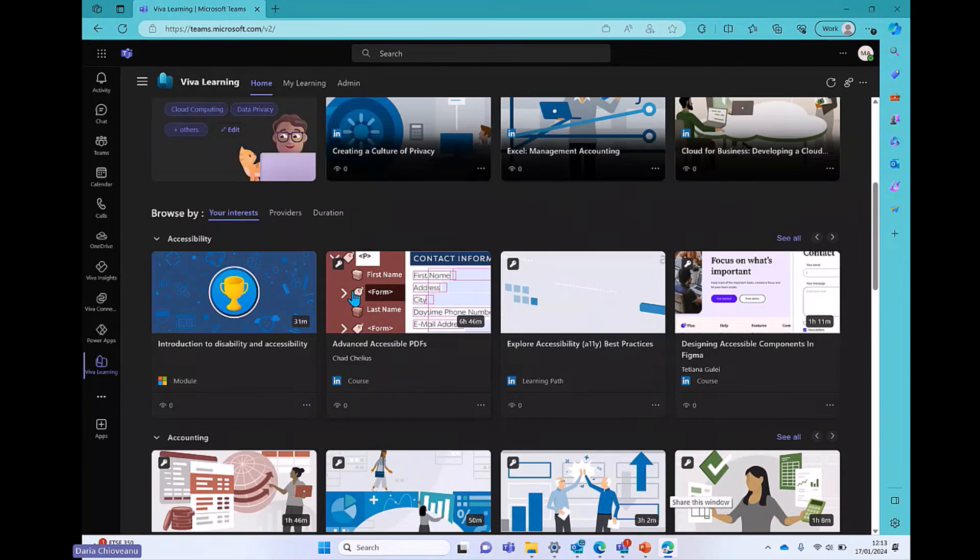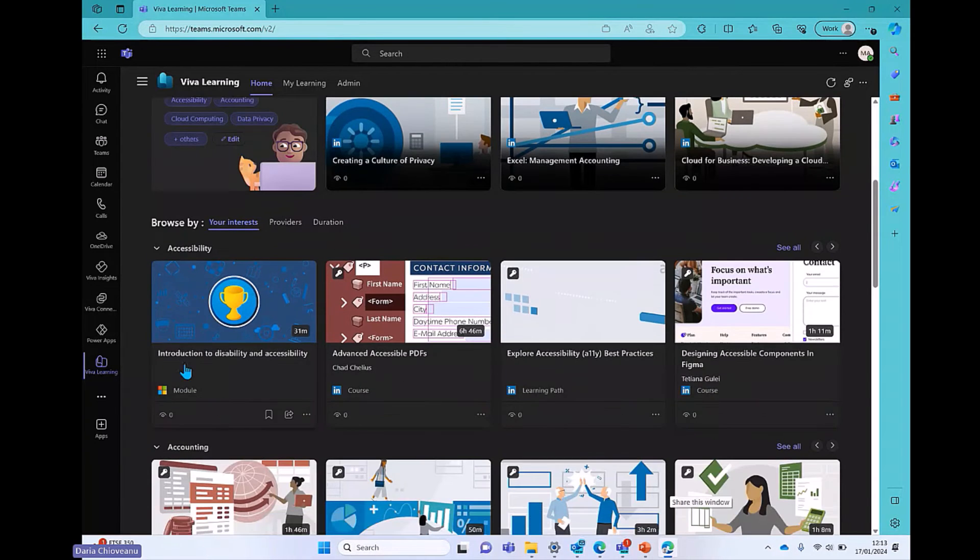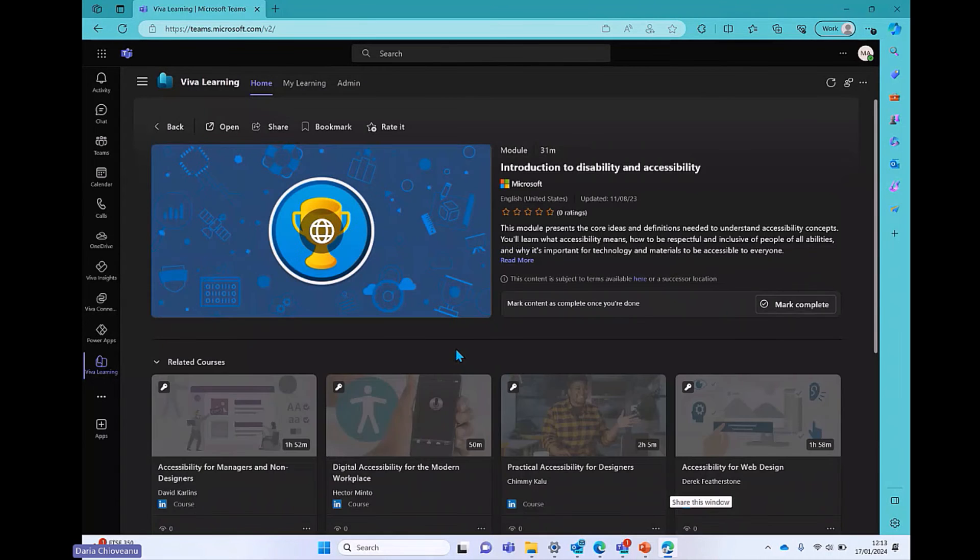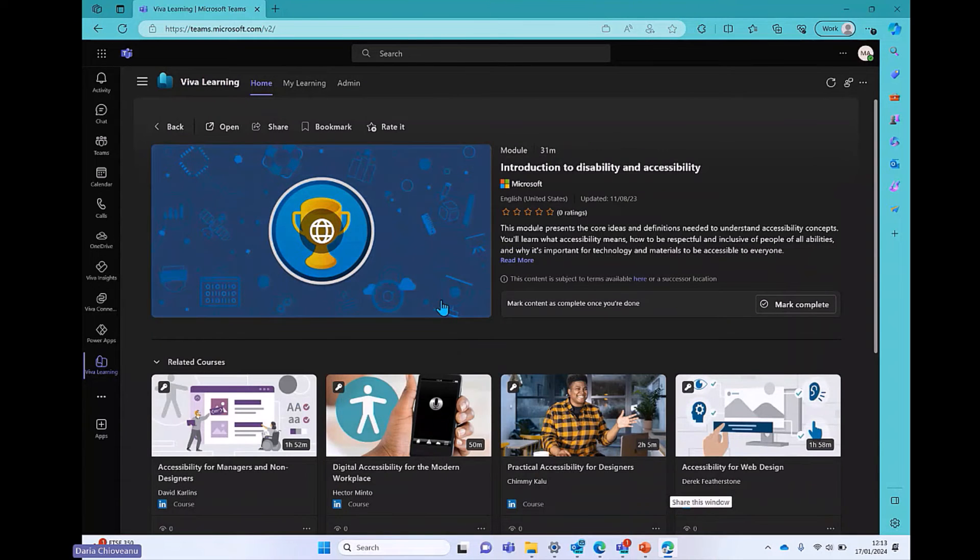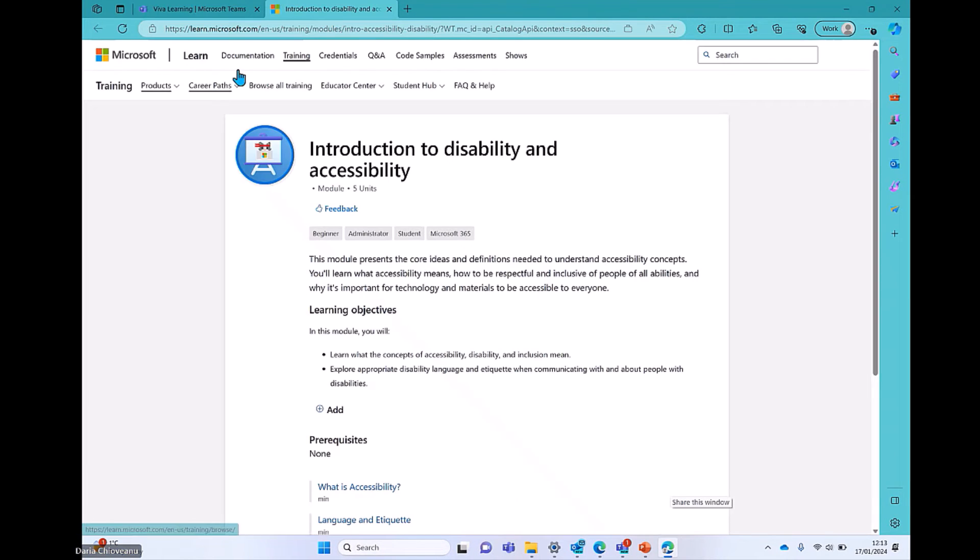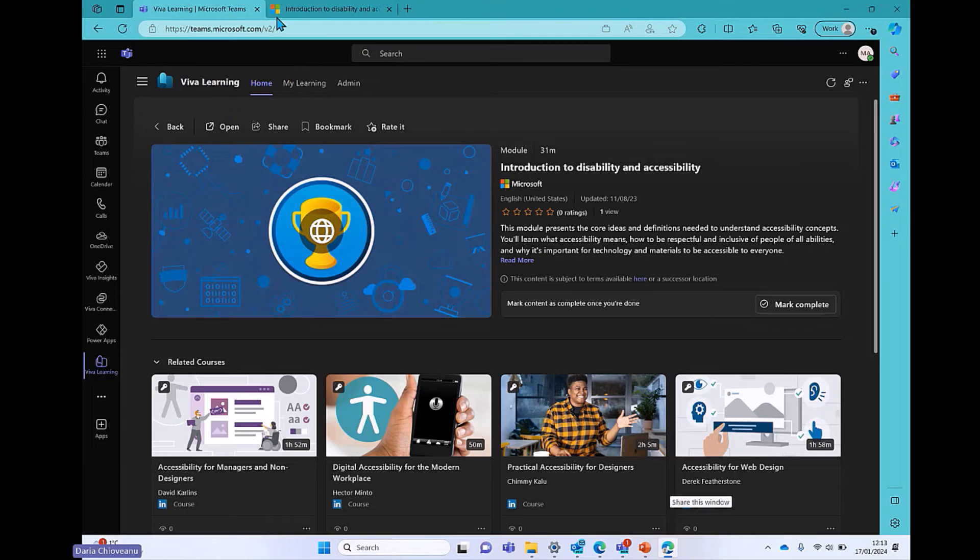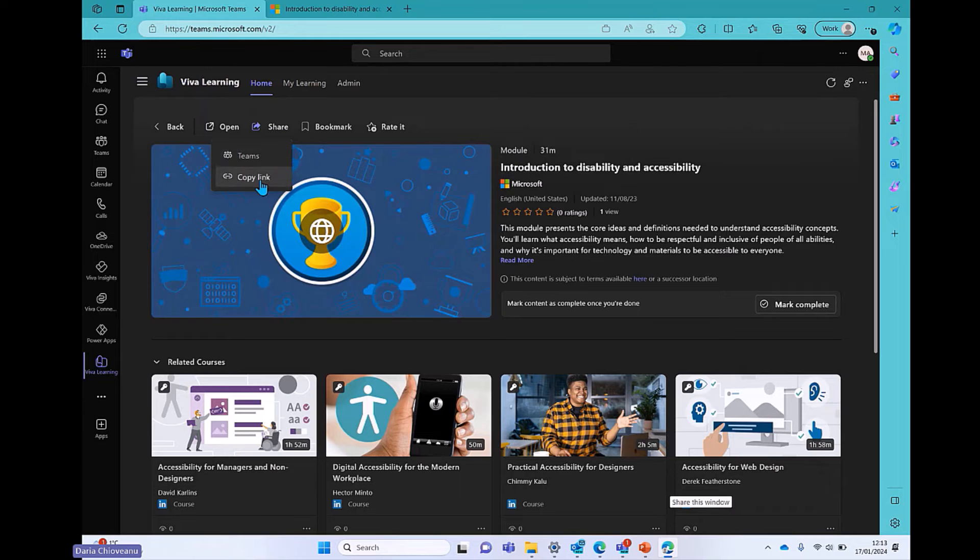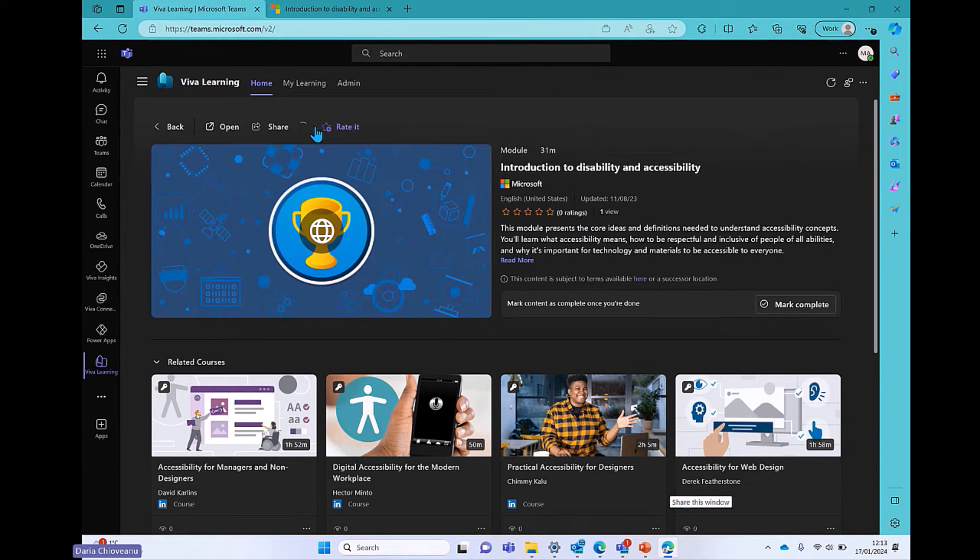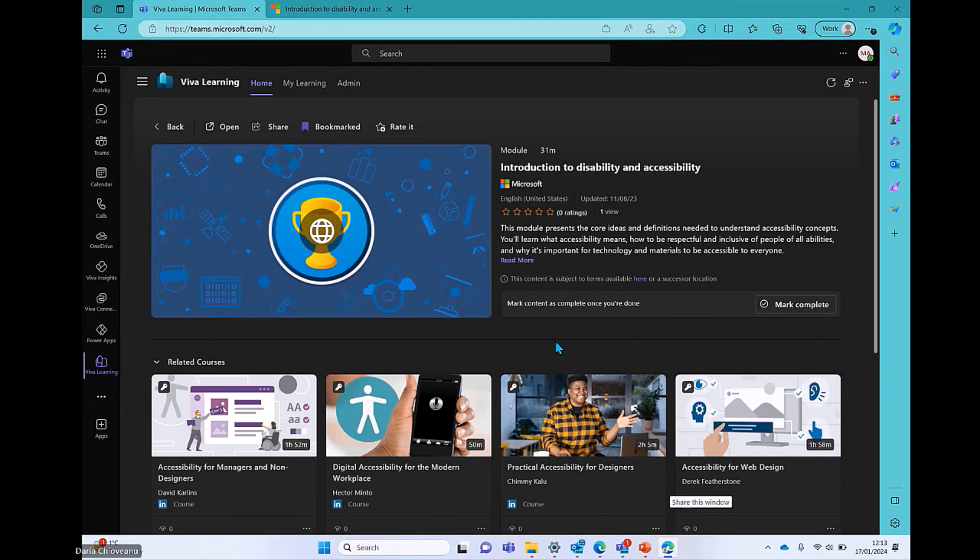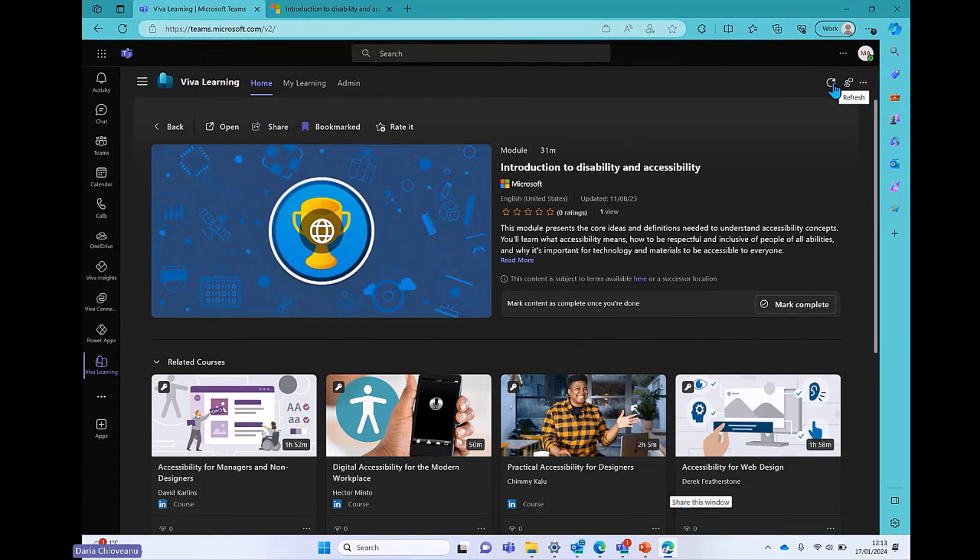If I click on one of them, let's see Introduction to Disability and Accessibility. There's a couple of things that I wanted to show you here. First of all, you can open it in a different tab. You can share it, and I'll show you how to share it in a Teams chat or just copy the link and transfer that to Outlook or to any other platform. You can bookmark it, and you can also rate it. I haven't completed this course, so I'm not going to rate it now. And once you finish this, if you refresh the application, this will show up as completed.